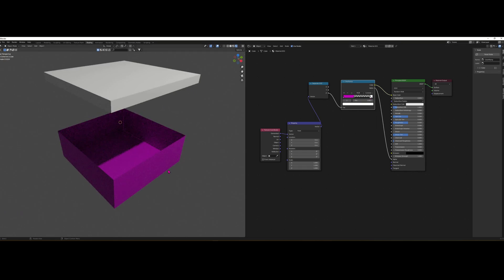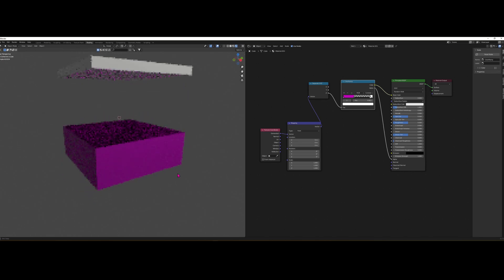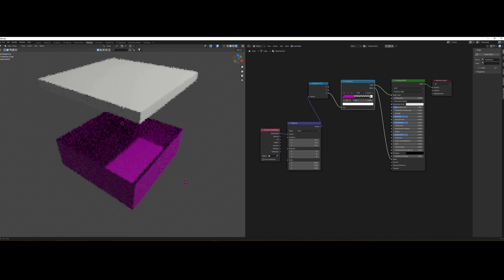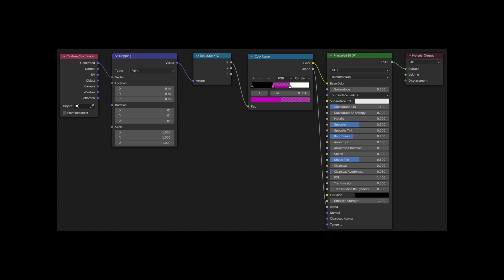Whoops. There you go. We have a box where the lid's open. And there you have it. Thank you very much for watching and have fun. See you next time. Bye.